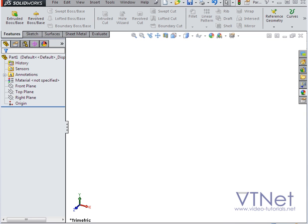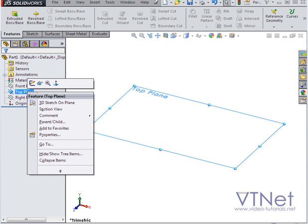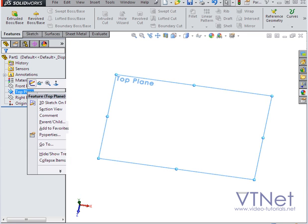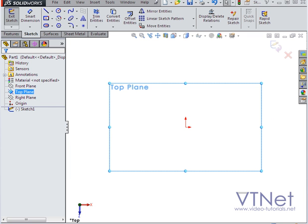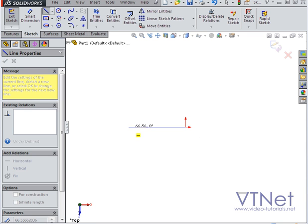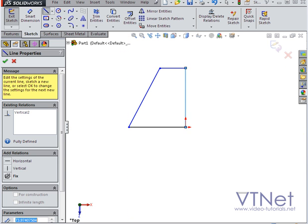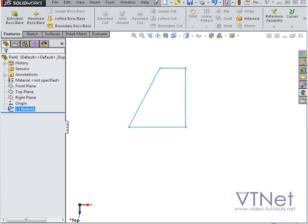For the first example I'll start with a regular solid. Let's create a shape on the top plane and I'll bring in the line tool. I'll just create a random shape here and exit the sketch.